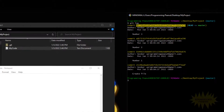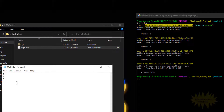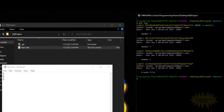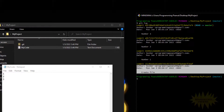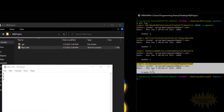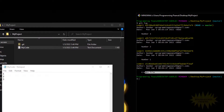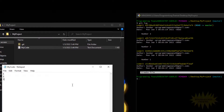For those unfamiliar with the term, HEAD is a pointer to the current commit you are viewing. Right now since it's pointing to the latest commit we're able to view all the changes. But if it was pointing to, say, this earlier commit, we would only be able to see the changes up to that commit — basically when we created the file — and we wouldn't see any of the later changes.